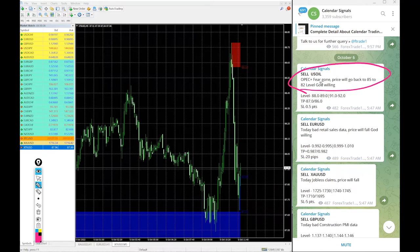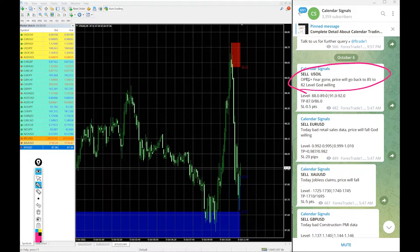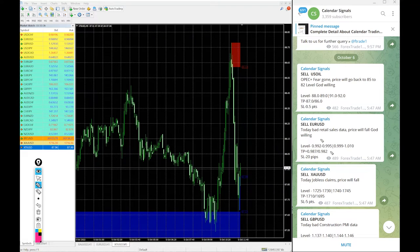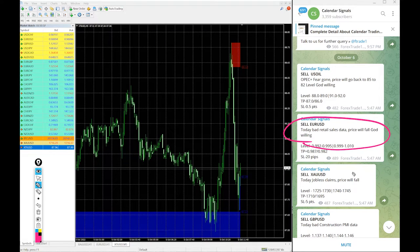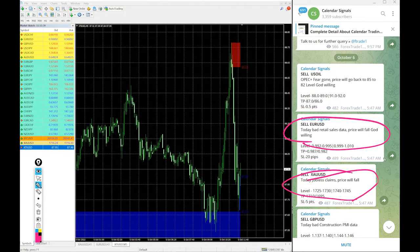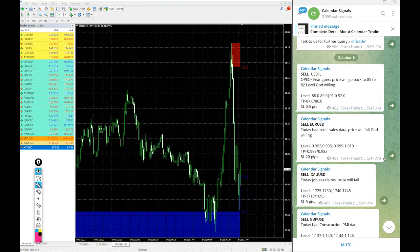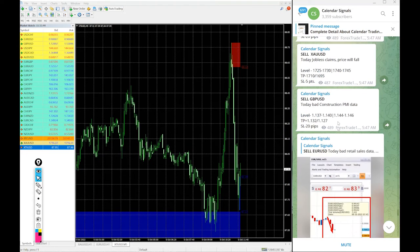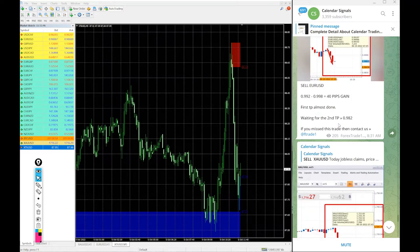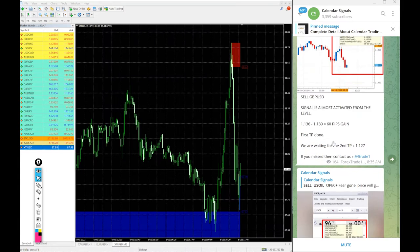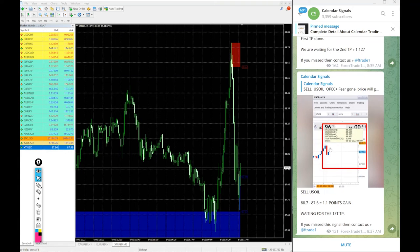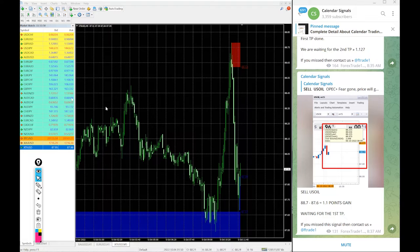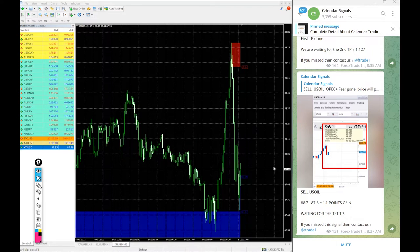That was our prediction and based on that sell US oil is given. Likewise, each and every signal you will find the reason why we are giving that particular script by or sell. Why we are saying this is the signals posted in this channel is not random, we always mention the reason why we are giving that particular script by or sell.